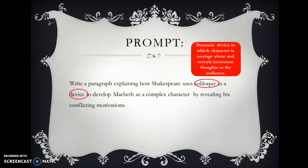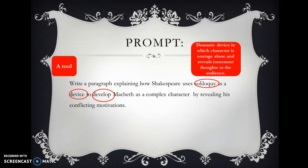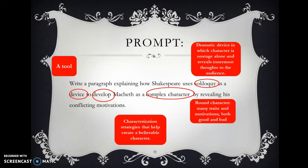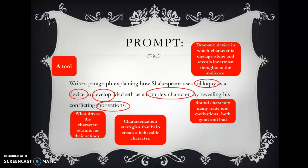We need to know what a device is — a device is no more than a tool, a tool that a playwright uses to help the audience get more into the character and believe them. Develop, in literature, means characterization strategies that help create a believable character. A complex character, also known as a round character, has many traits and motivations, both good and bad. Motivations are what drives the character — the reasons for their actions.